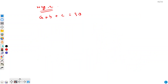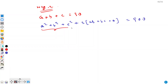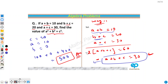Now let's square both sides. Then we will get a squared plus b squared plus c squared plus 2ab plus 2bc plus 2ca equals 900. We have to find a squared plus b squared plus c squared, but we don't know the 2ab plus 2bc plus 2ca portion, so we have to eliminate it.